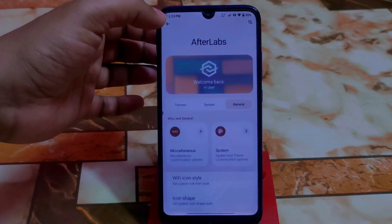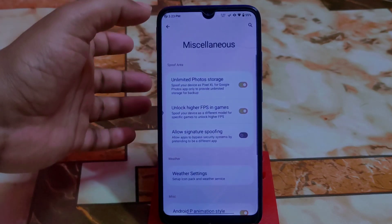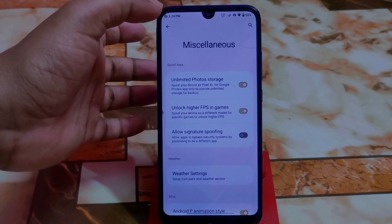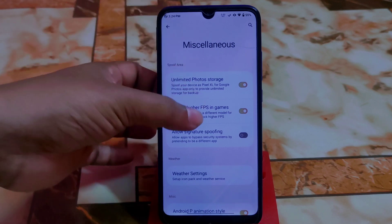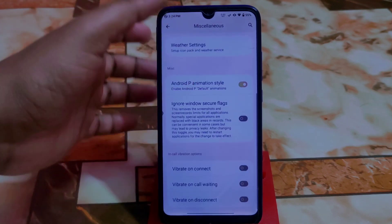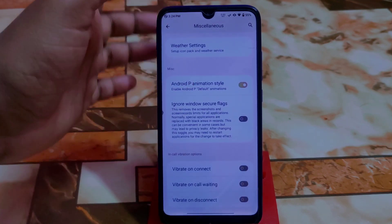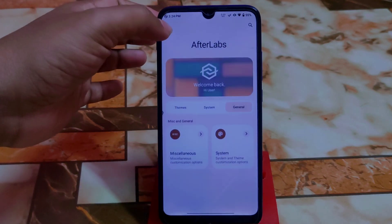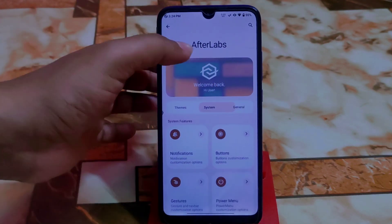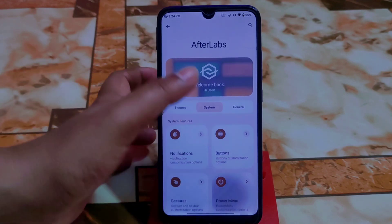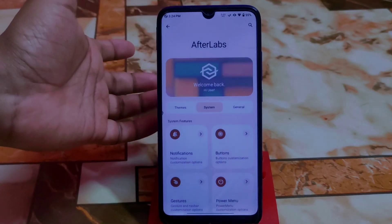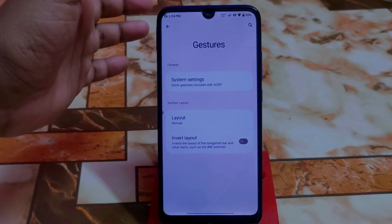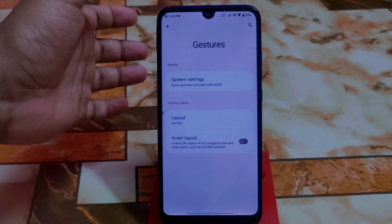These are features from Android 13 that you already know about. Under Miscellaneous, we have unlimited Google Photos storage — the Pixel XL feature — perfectly working. High FPS is also working with no issues. I recommend enabling the Android P animation for smooth animations when opening or closing applications. The advanced power menu can also be enabled.